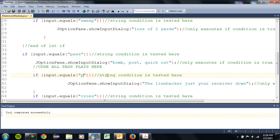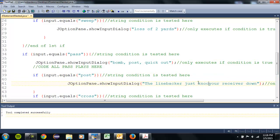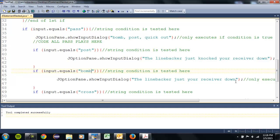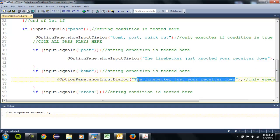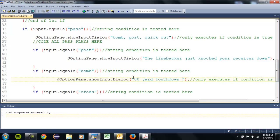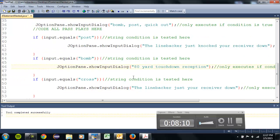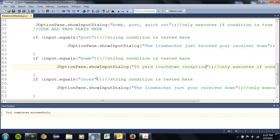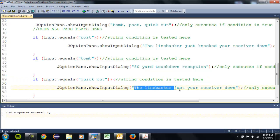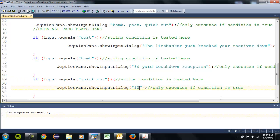So I'm gonna go with a post. Knock the receiver down, 80 yard touchdown reception. And my quick out is going to result in a 15 yard gain for a first down.